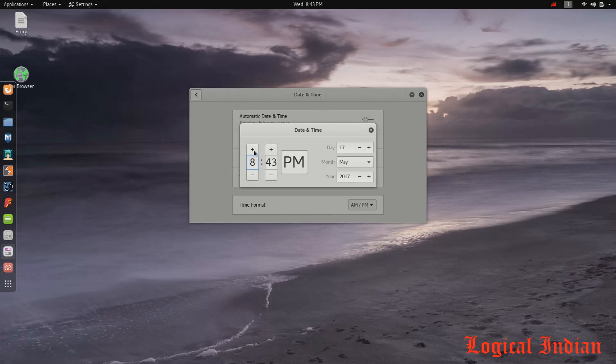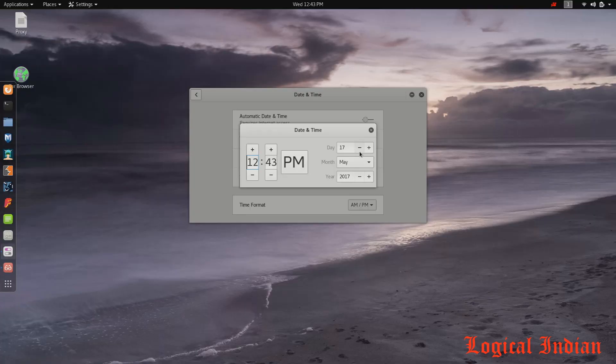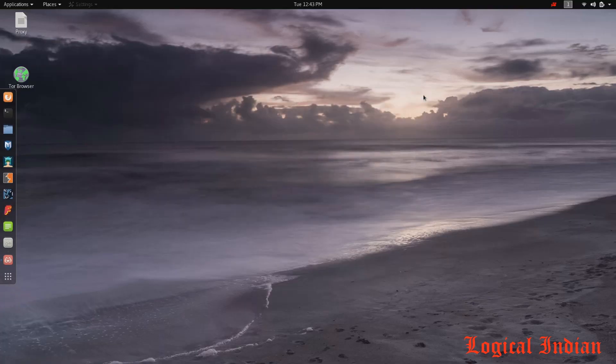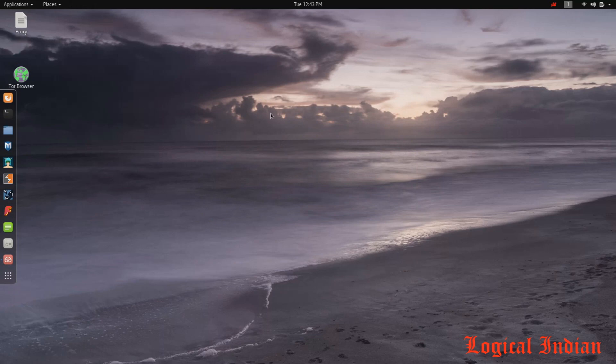To 12:43 PM, and then it's the 16th. Okay, so I'll just save it. Now you try opening the Tor Browser.